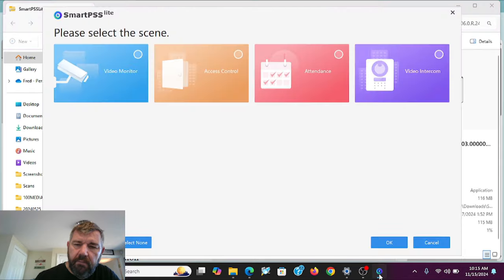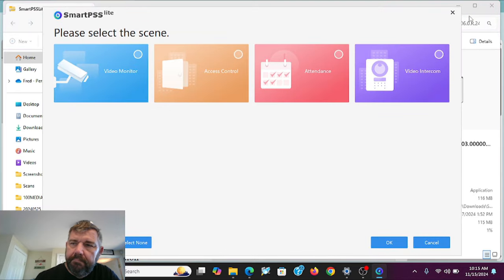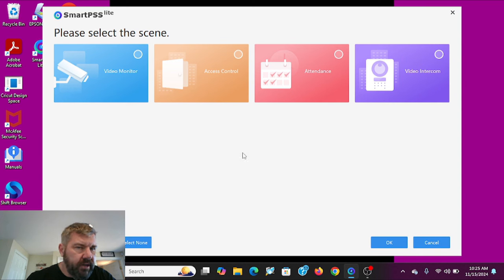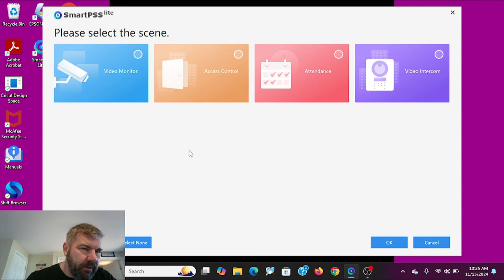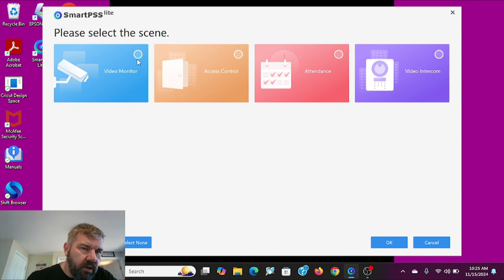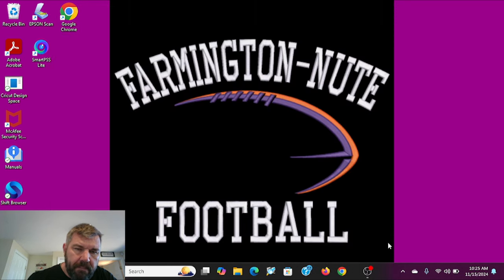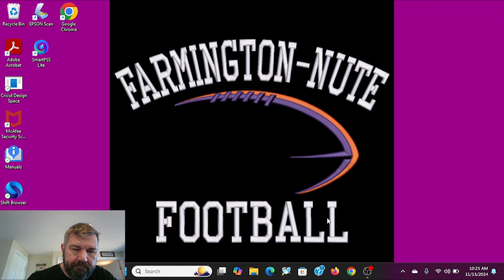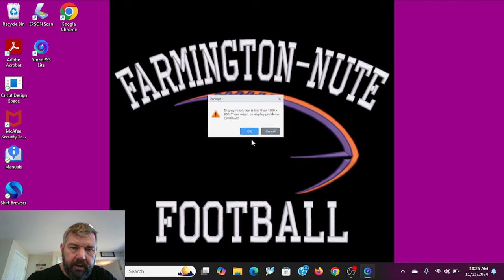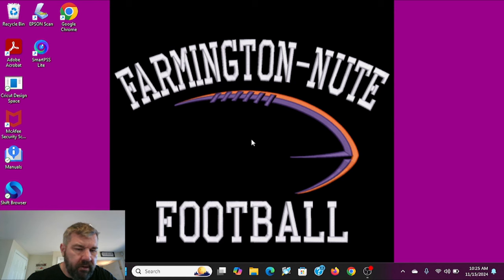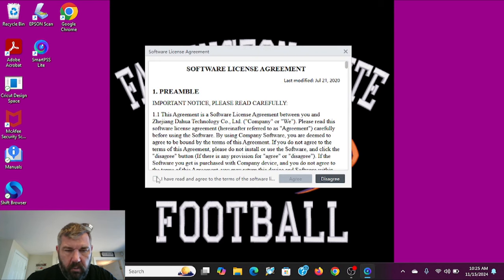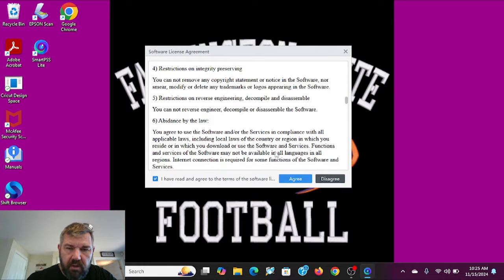And that should open the program here for us. And here we are ready to add our devices, our hardware. Whether it be an IP camera, an NVR, an analog recorder, a DVR, you're going to do it the same way. We're going to go where it says video monitor and click on that. Hit OK. Not worried about display problems right now.